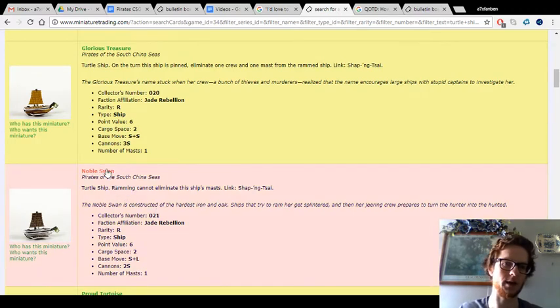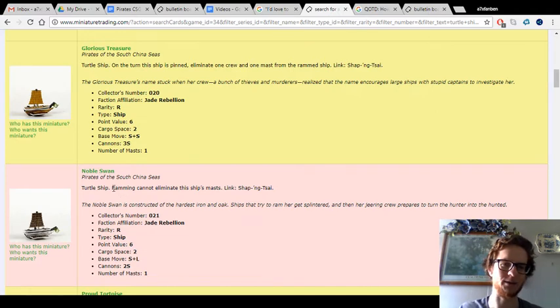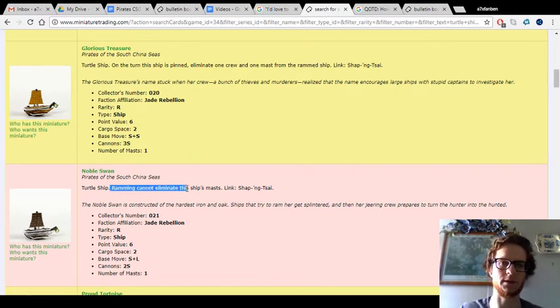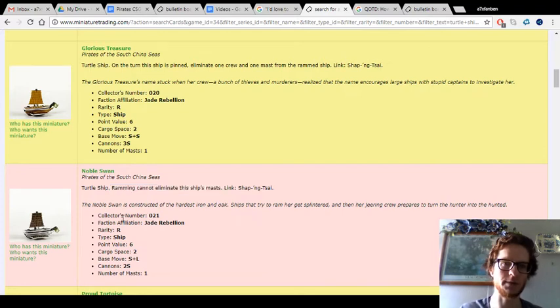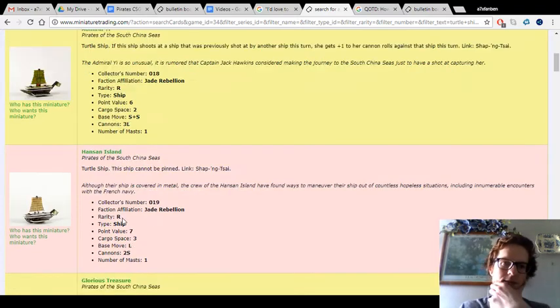The noble swan is notable as the only turtle ship with that ability built in. As a result, it's one of the best turtle ships in the game.